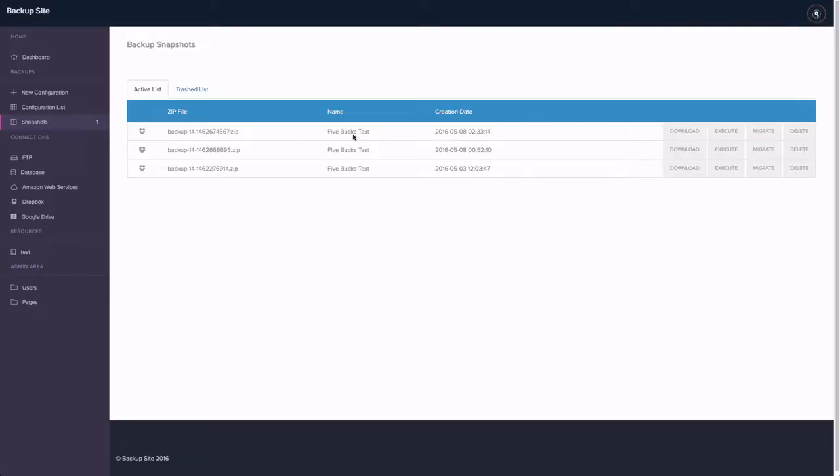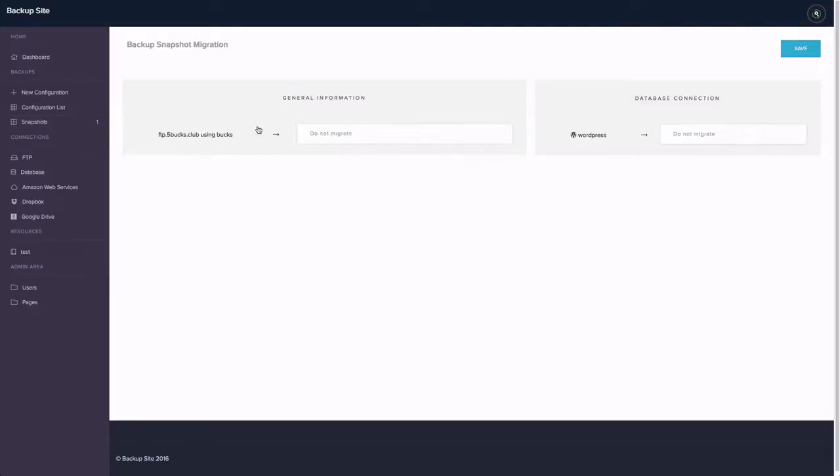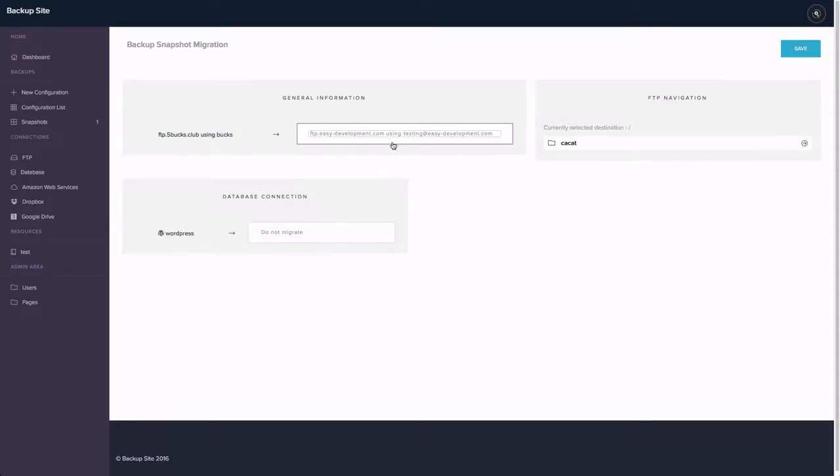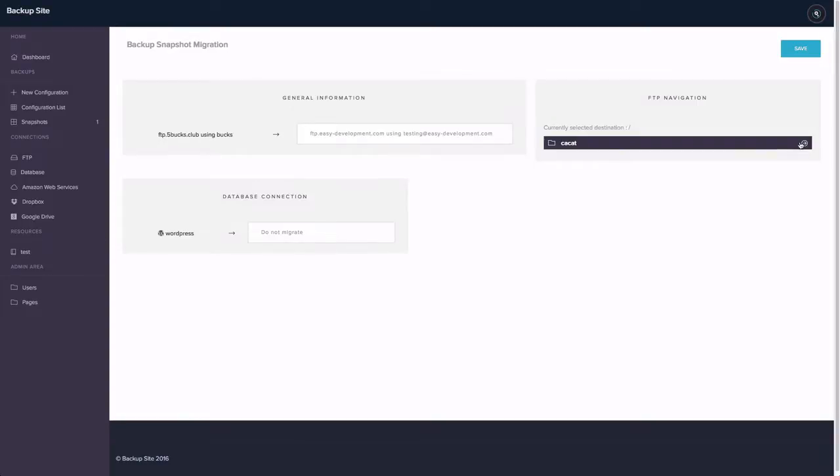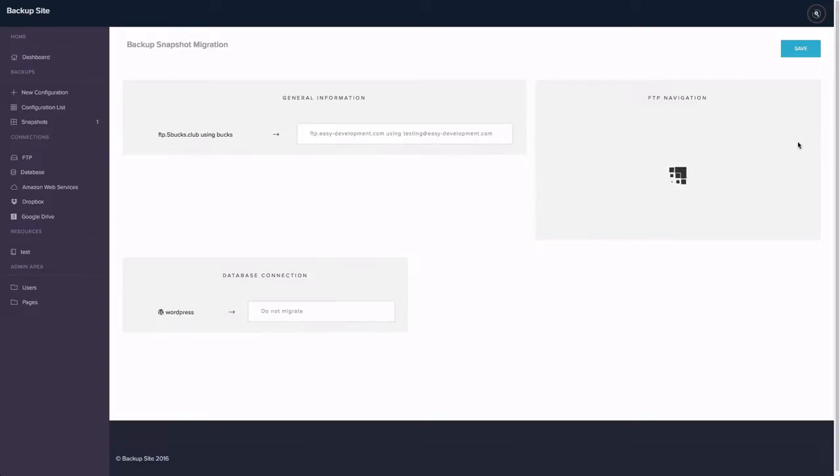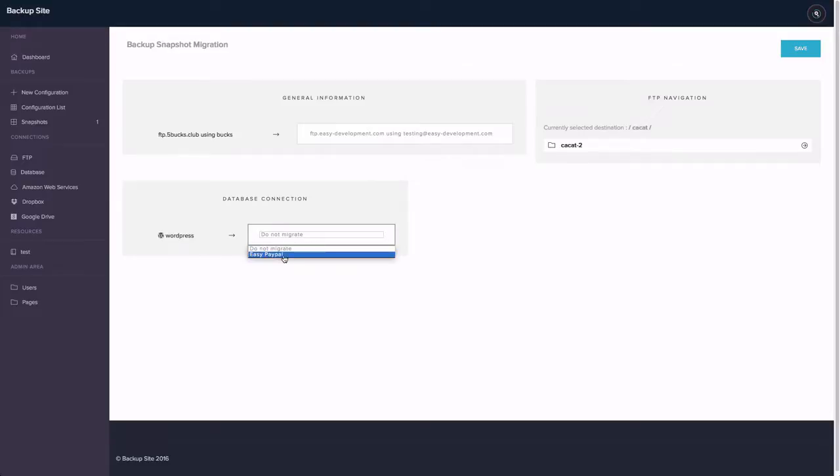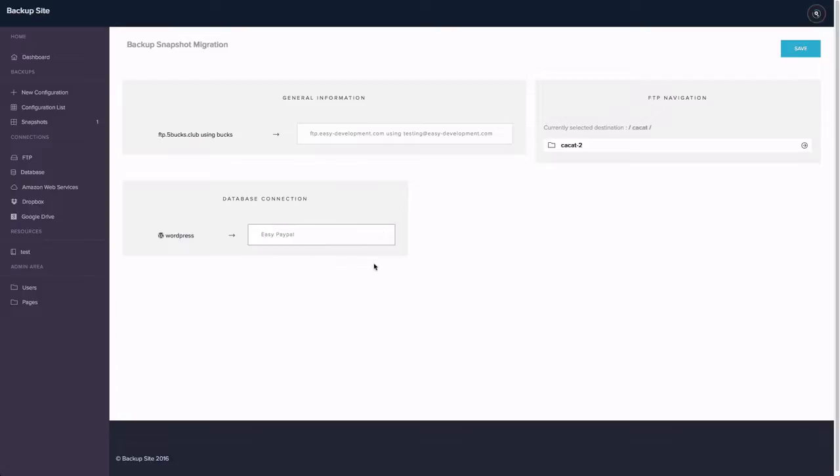And you can even migrate backups. Let me show you. So you have the ftp5box.club. You can migrate it to this account. Then you can select where to migrate it. And you can also migrate the database connection. But you need the database created here. So you can migrate the WordPress site really easily.